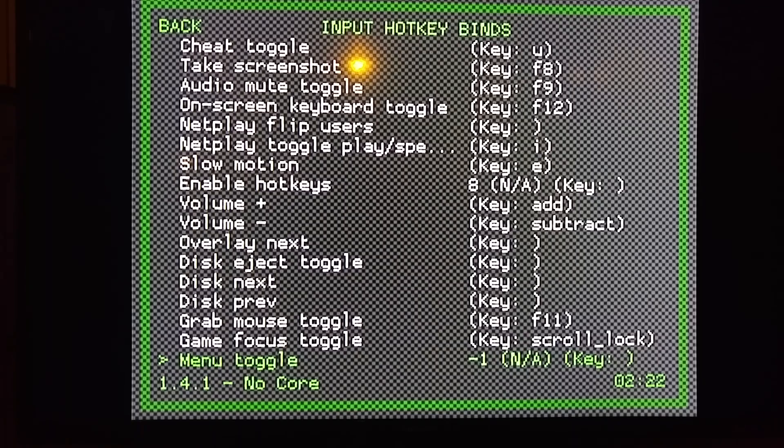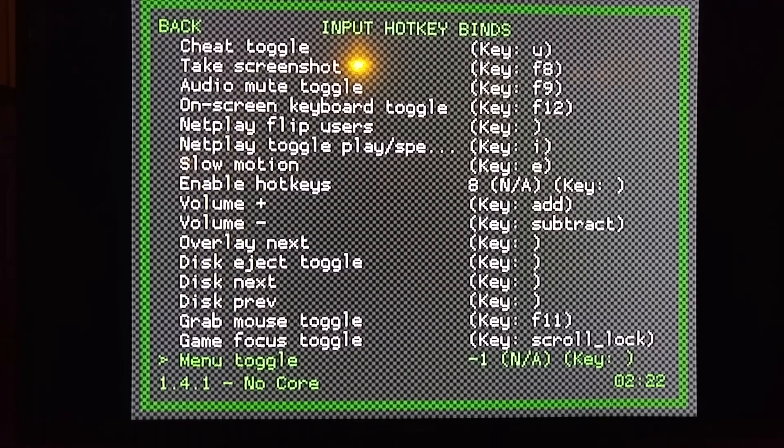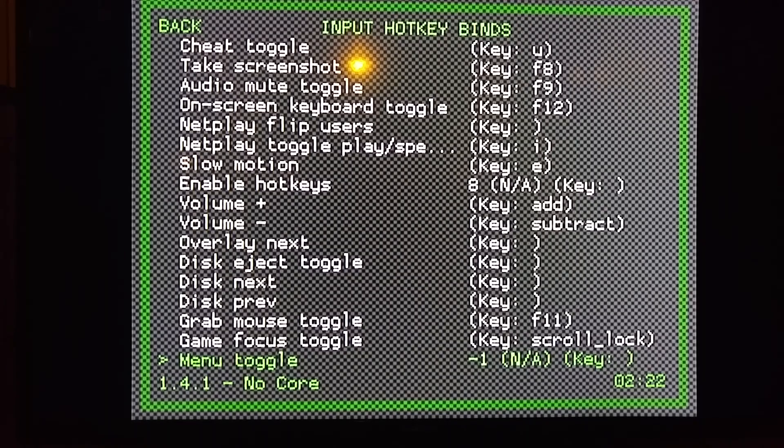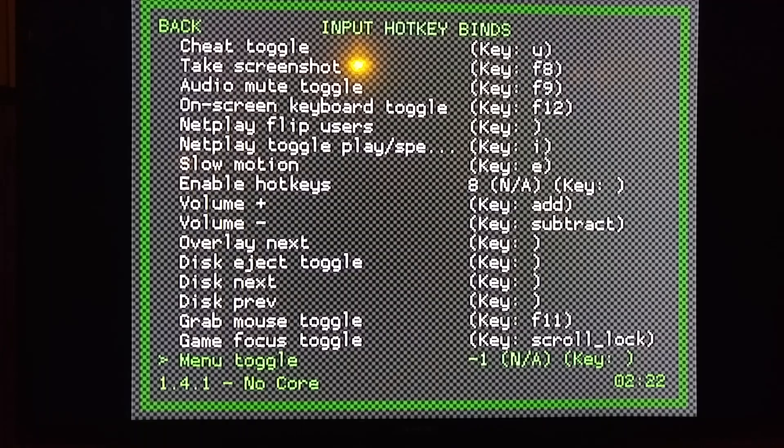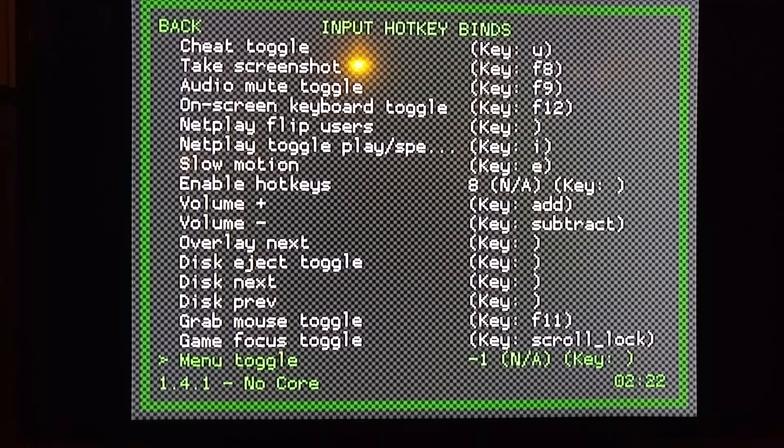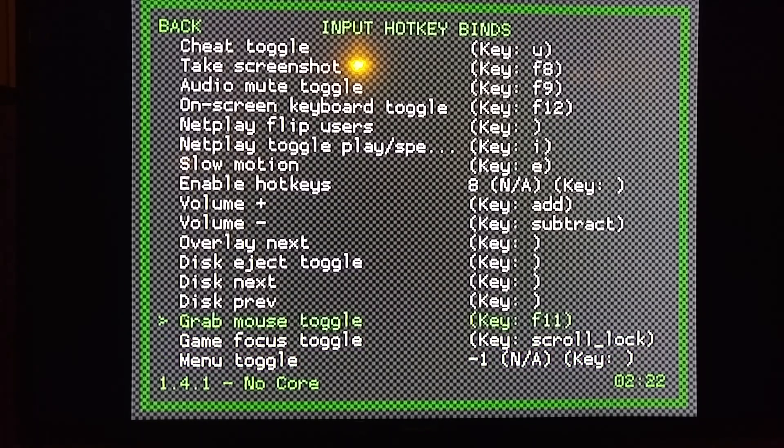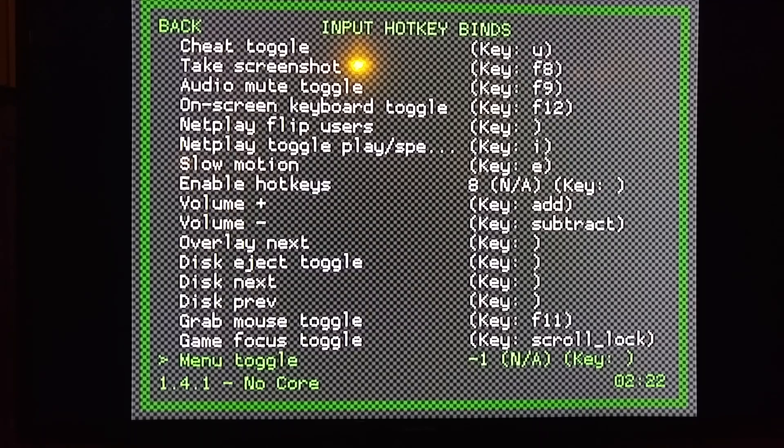The only other one that I use is Menu Toggle. That'll open your Quick Menu. By default it's Select and X in RetroPie, but again, if you're doing this because your controllers aren't working, then that's not going to work for you. So set that to whatever button you want, just remember what button it is. And that's it—your hotkeys are set up.